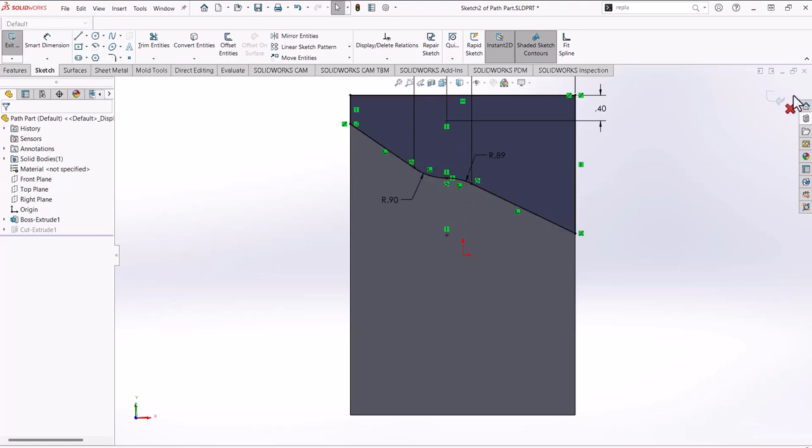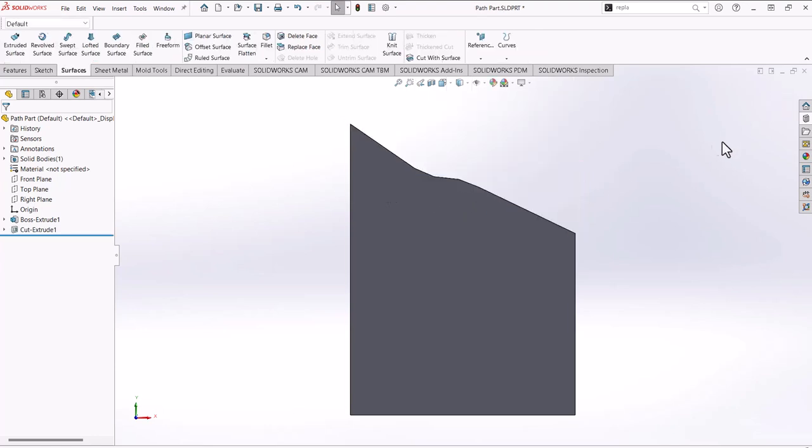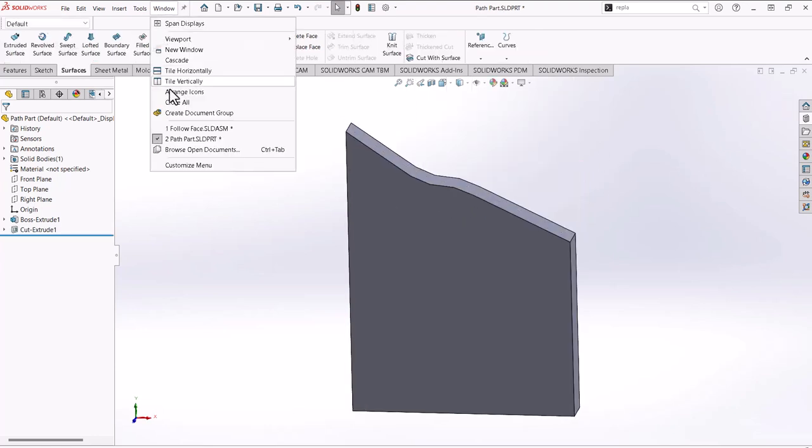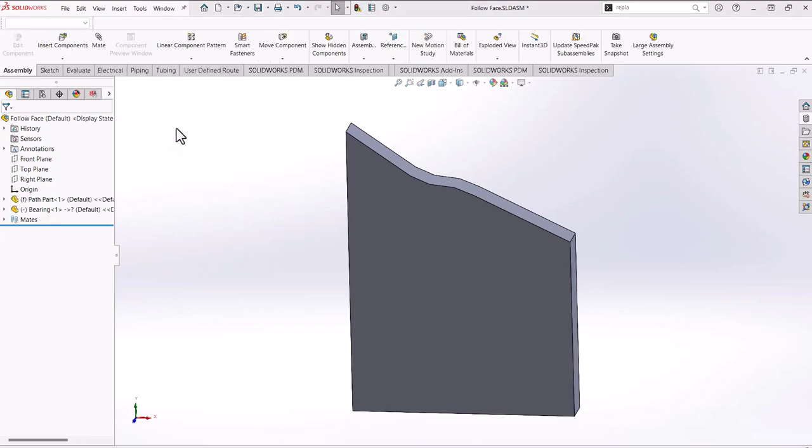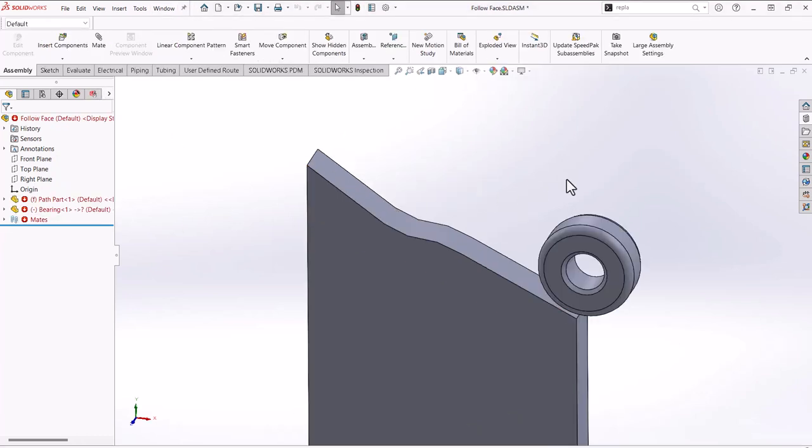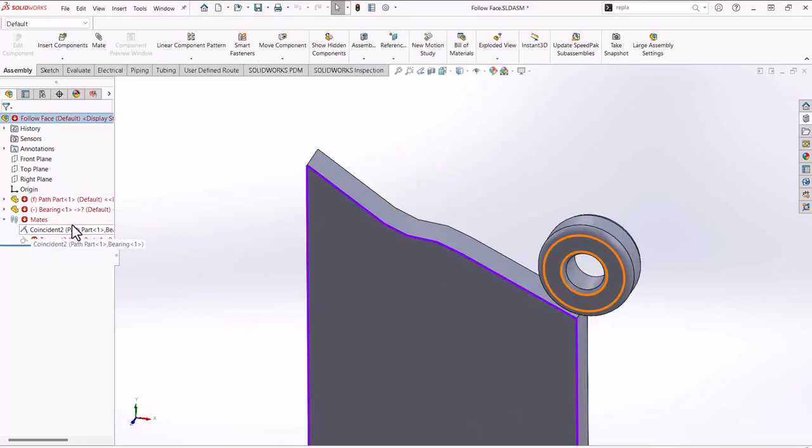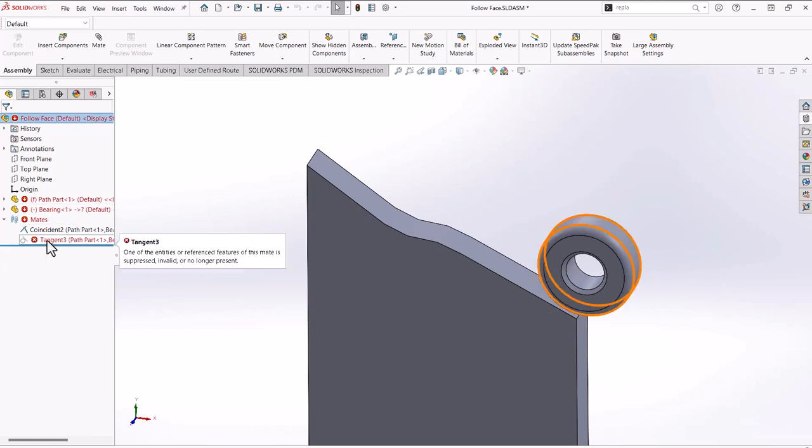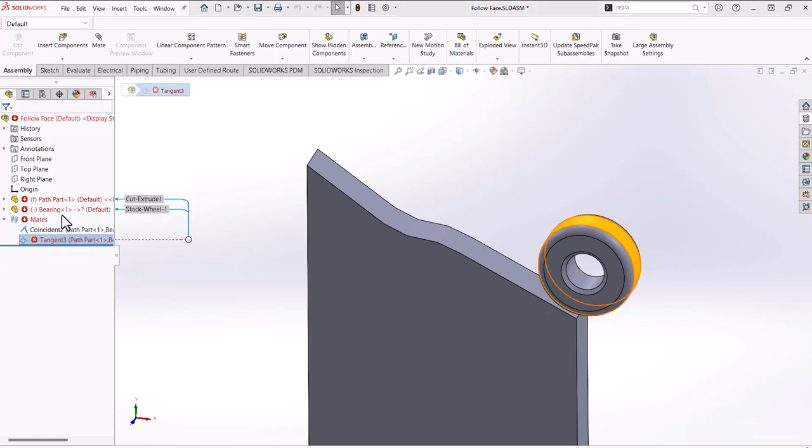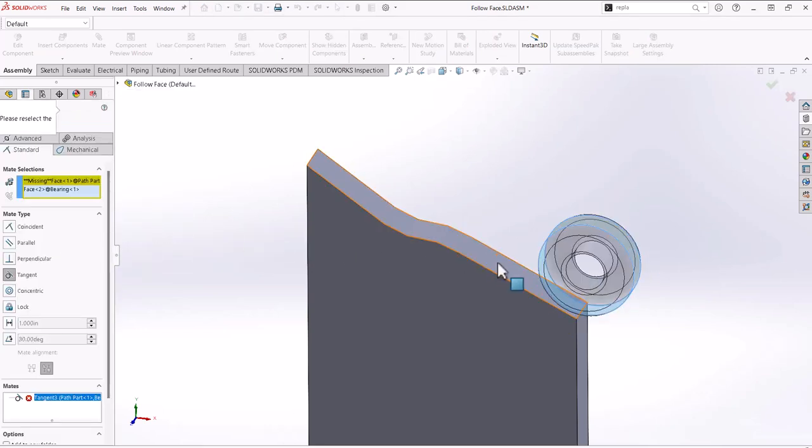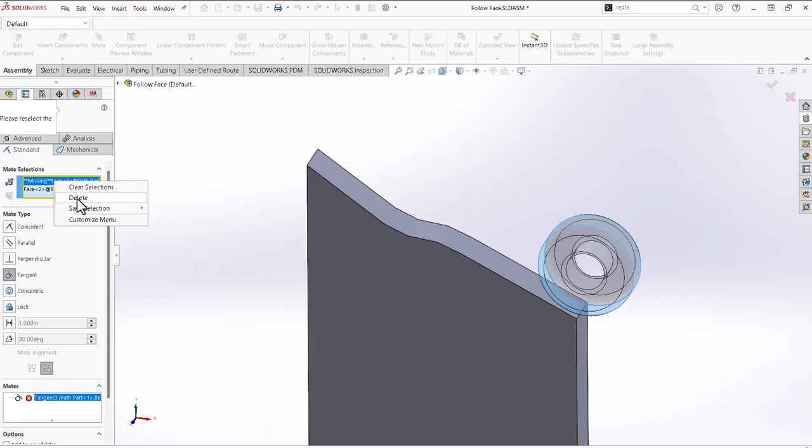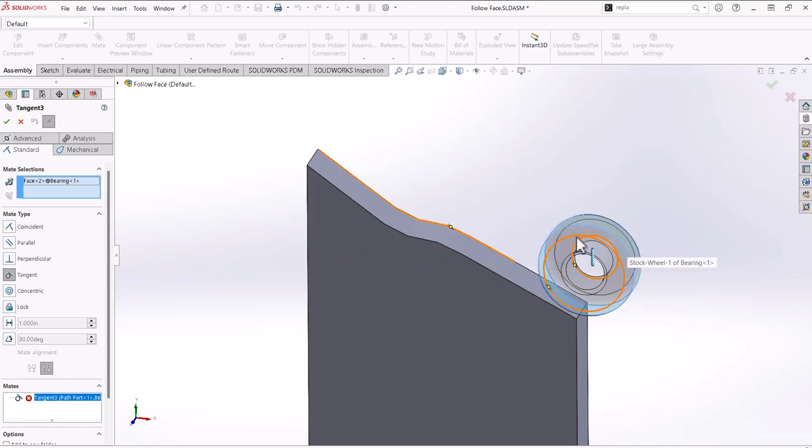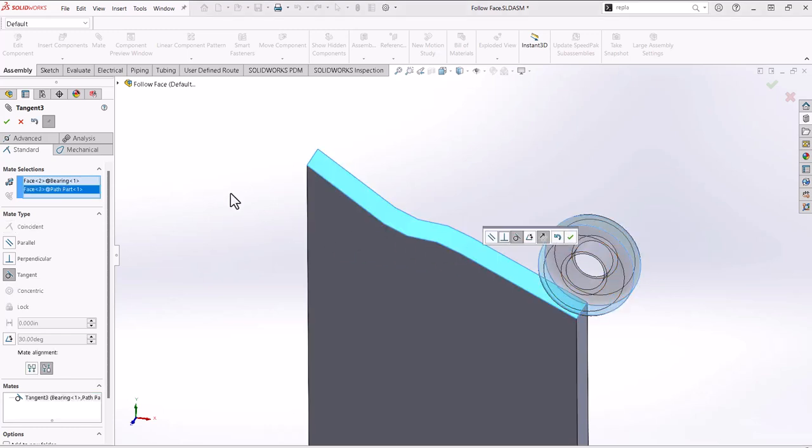Okay, so now if I go back into my assembly, all my mates have gone messed up here because my tangent has lost the reference to the face. So now I could just come in here and either delete this or just reselect it. So I still have the face for my bearing. Now I'll select this face.